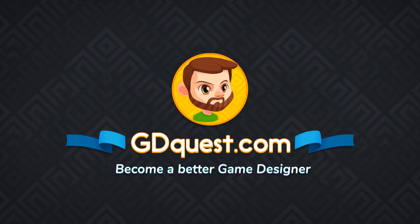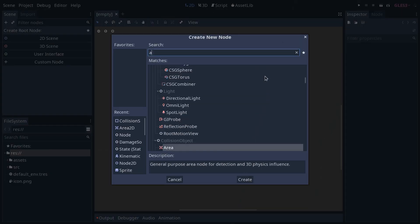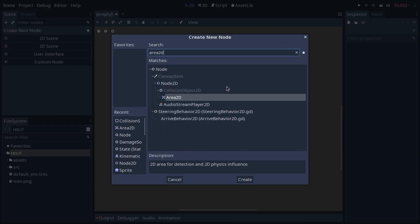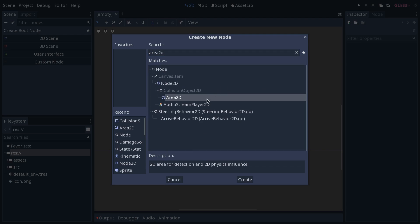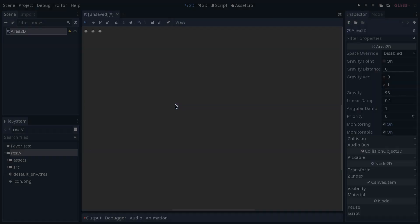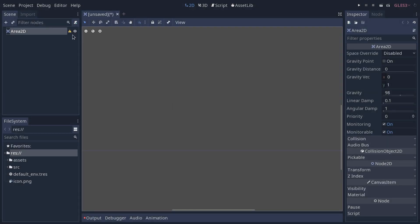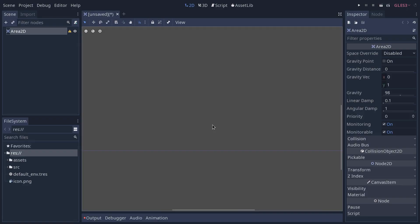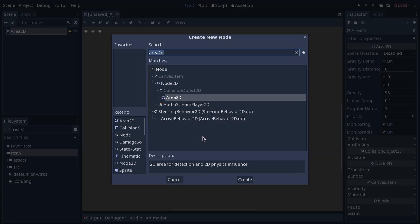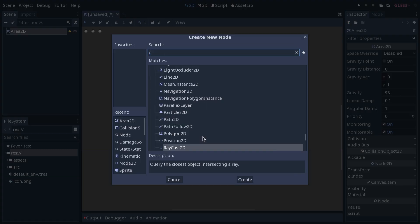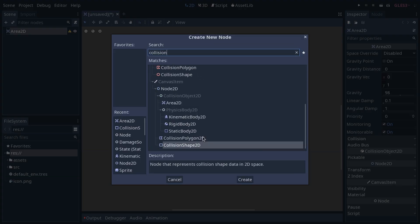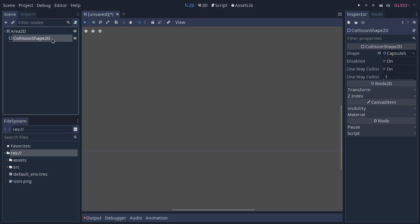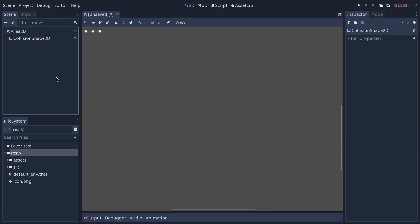You've certainly noticed how when you create a node, like Area2D for example, you're going to have a warning sign next to it. This is the node configuration warning. It tells you what you need to do for the node to work properly. In this case, we'd have to add a collision shape 2D, and then the collision shape 2D needs a collision resource, and all the warning signs disappear.